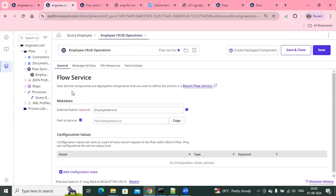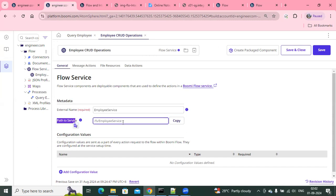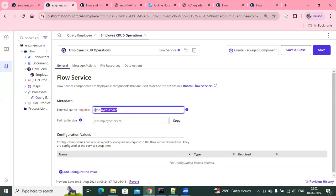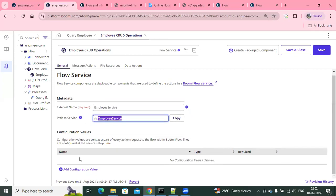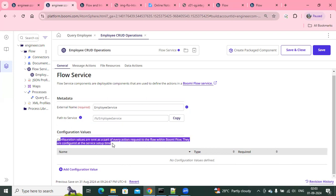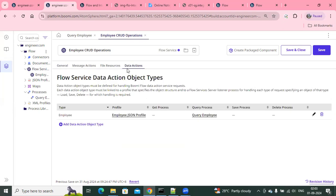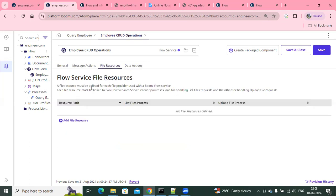Once we create the component, we just need to give it a component or service name. If you compare this to an API component, similarly you give a base path here — by default 'FS' will be there, and whatever name you give automatically populates. You can see the Flow Service component supports three types of actions: data actions, message actions, and file resources. Message actions take a request and give a response back to Flow. Data actions are typically for database query, update, delete. File resource is for handling file components — upload, list files. In this example, I used a data action.